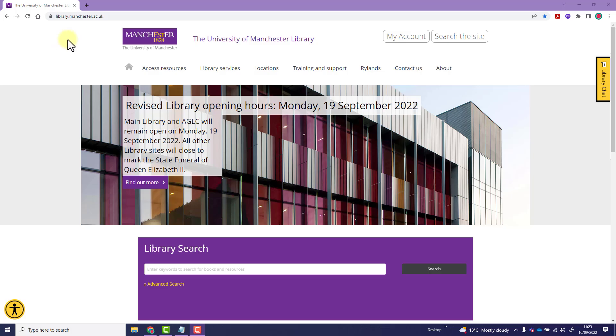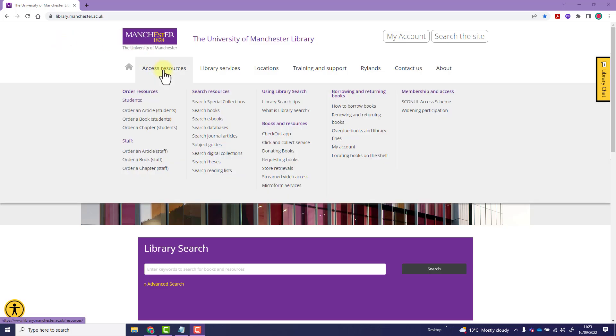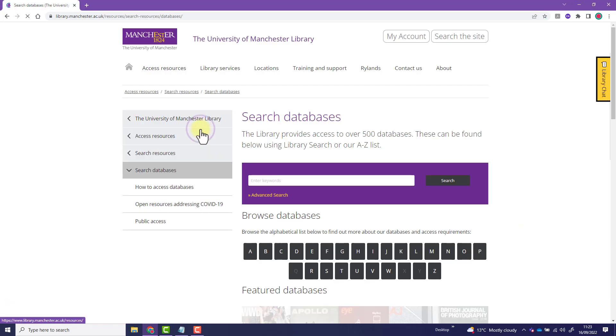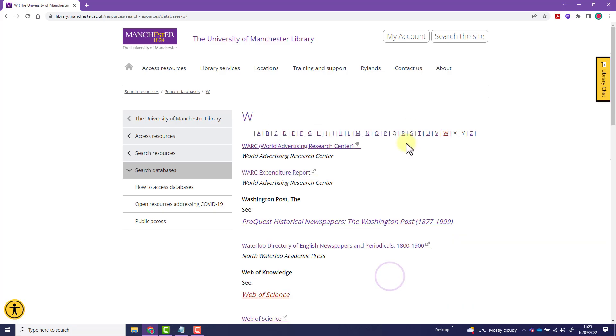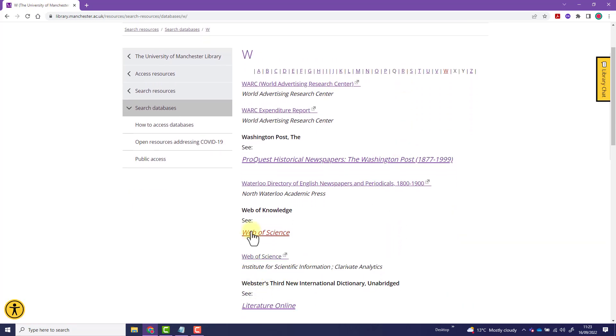On the library website, hover over the Access Resources menu and then select Search Databases. You can search for Web of Science or click W. Select Web of Science from the A to Z list.